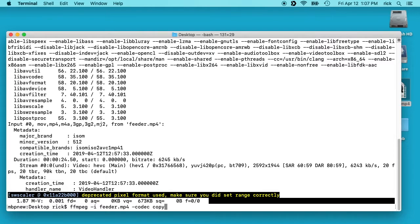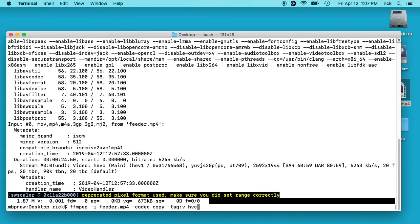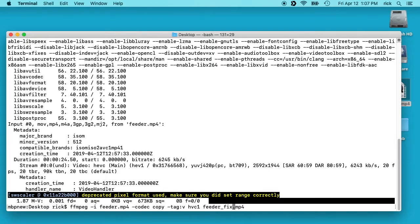Then we'll type space and then dash tag colon v space HVC1 space. And then we'll type our output name. So I'm going to call it feeder underscore fixed dot mp4.